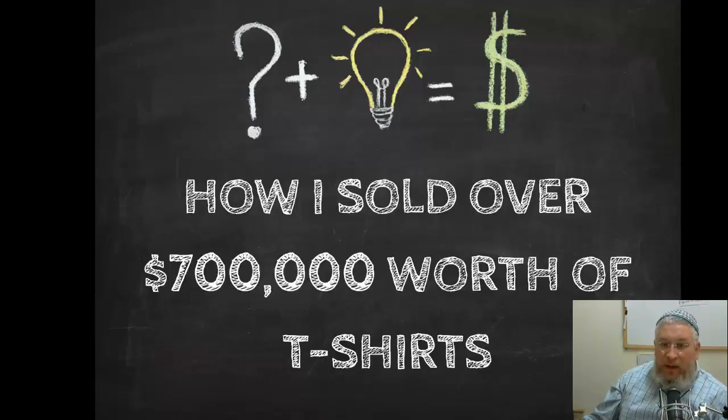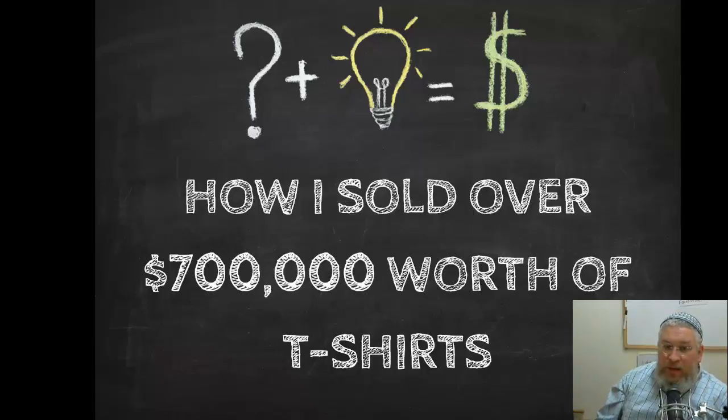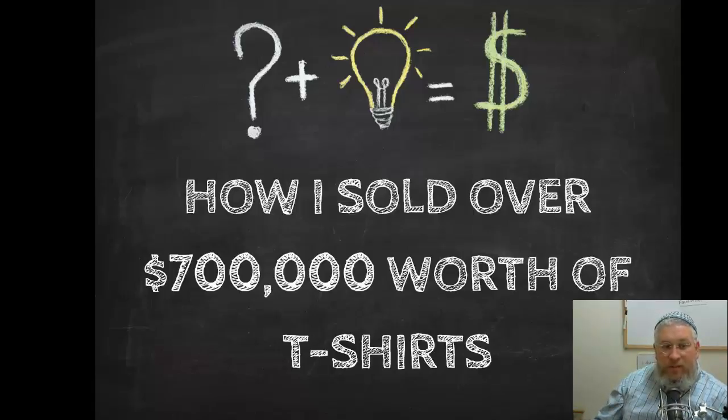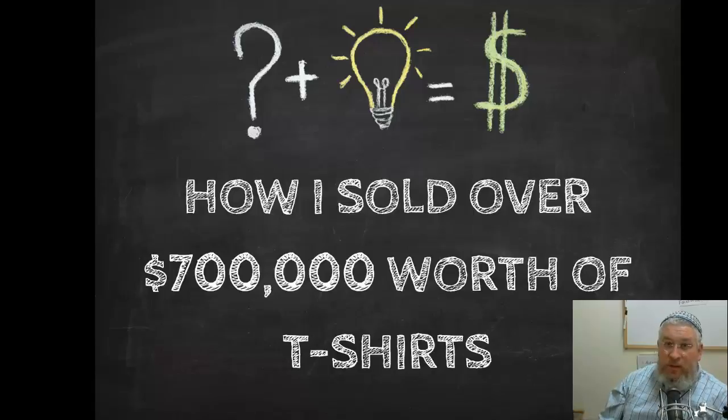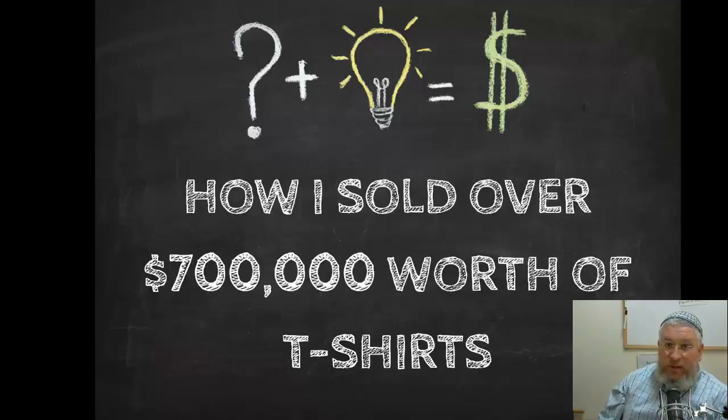You're looking now at how I sold over $700,000 worth of t-shirts. Now if this is something that you think would be a business model for you, something that you'd like to learn more in depth, I'm offering a course to show you how to do this.